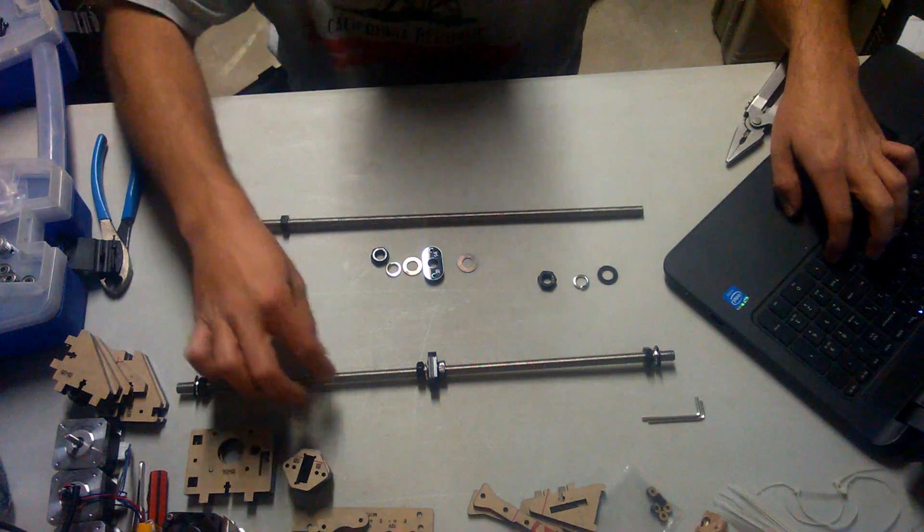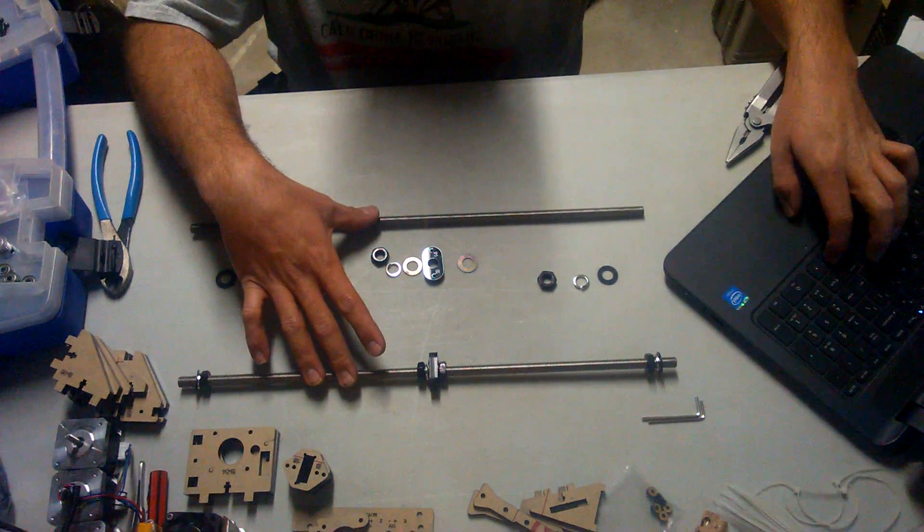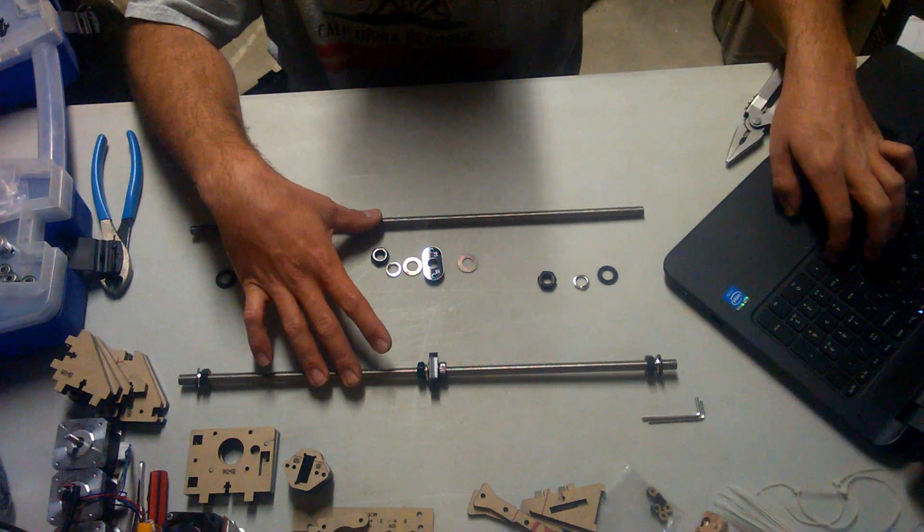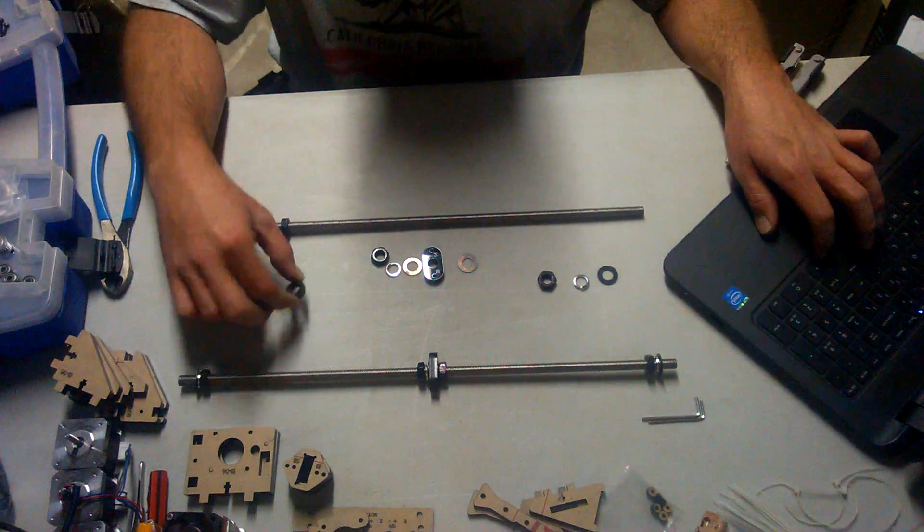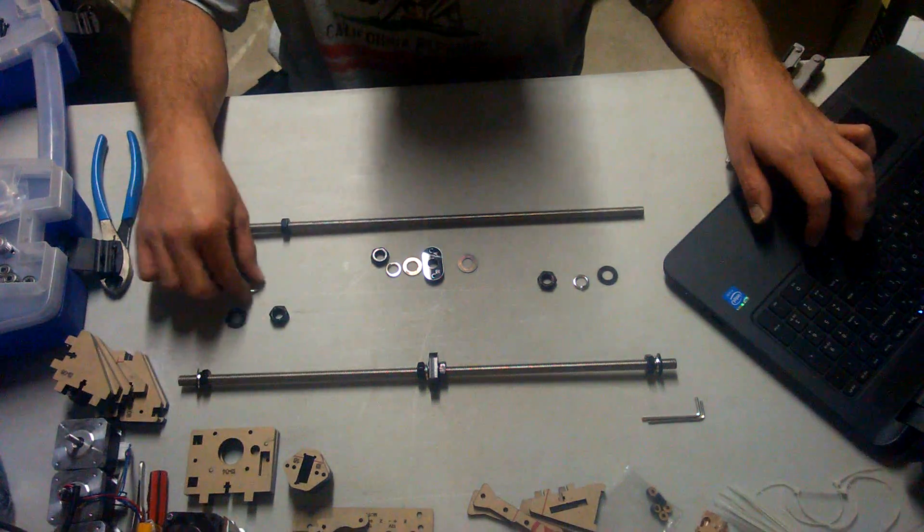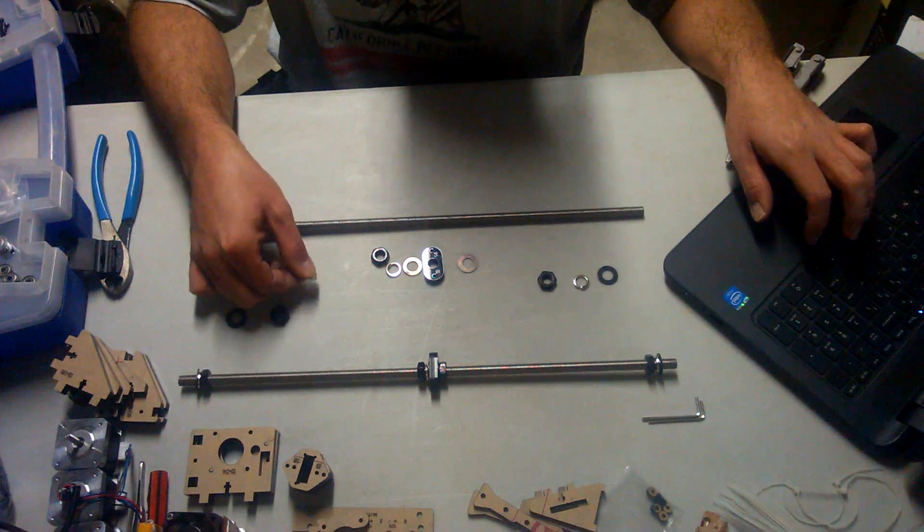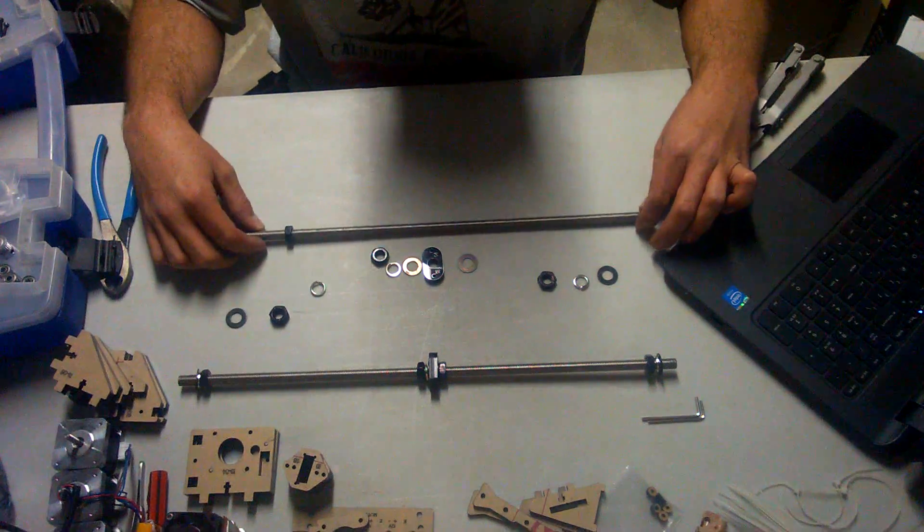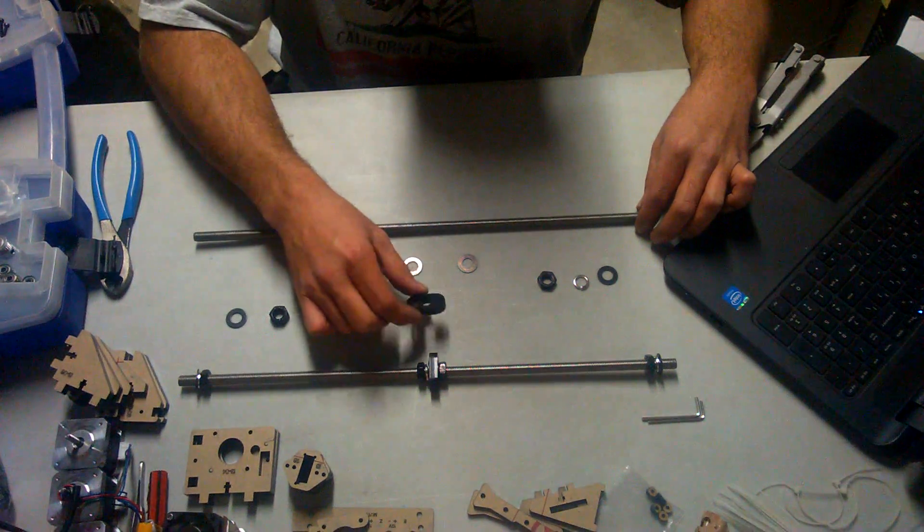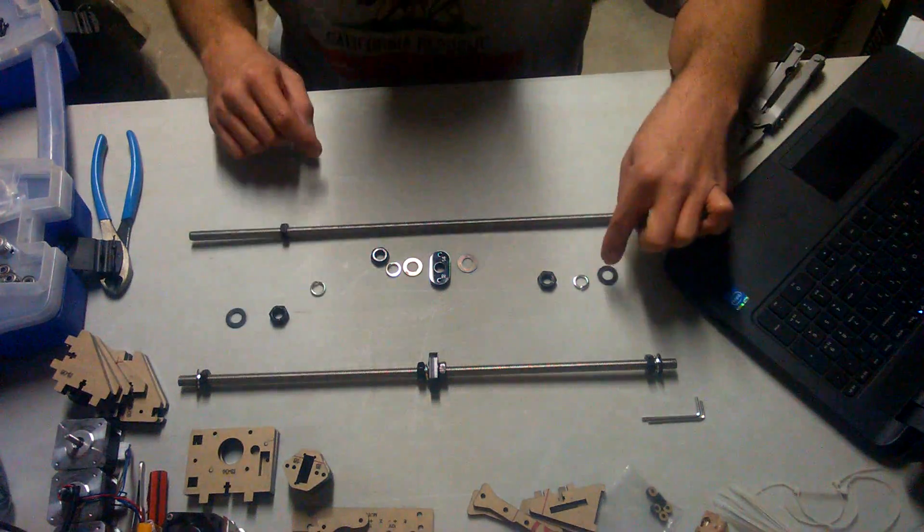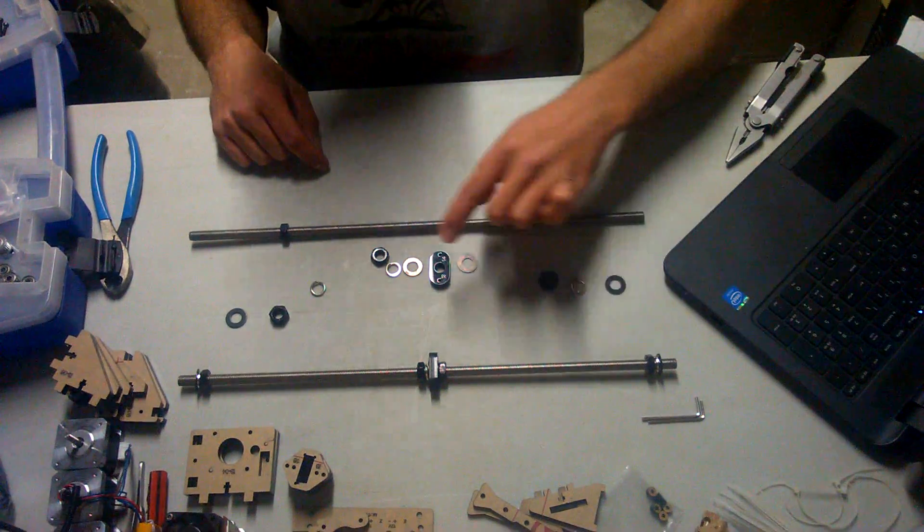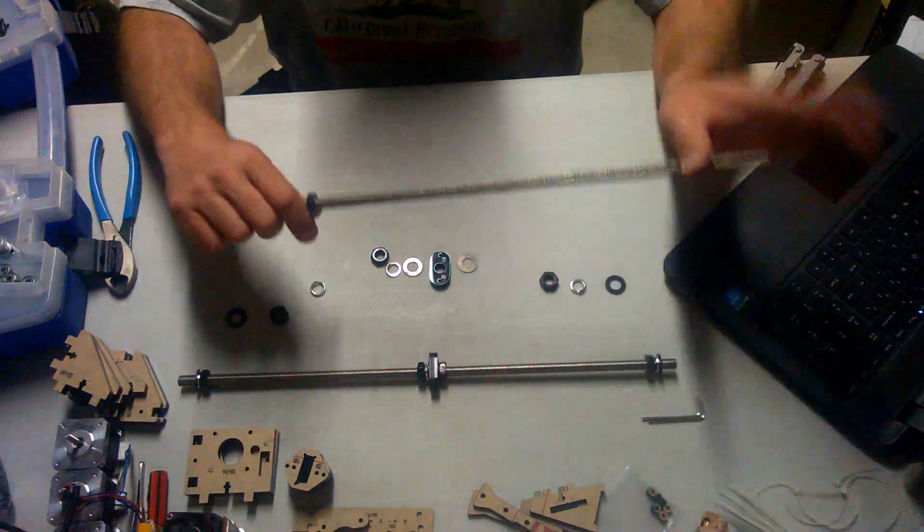You're going to need two of the 540mm threaded rods, which are M10. You're going to need eight of the M10 nuts, eight of the M10 washers, six of the M8 spring washers or lock washers, and two of the plastic fenders. So, eight, six, eight, two, and then two of the threaded rods.